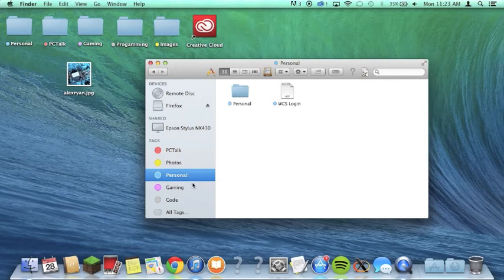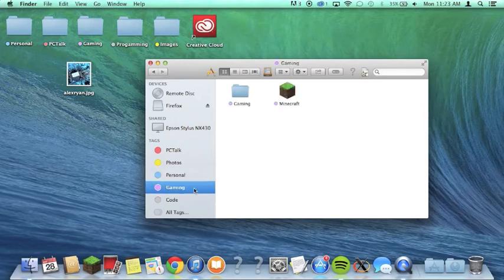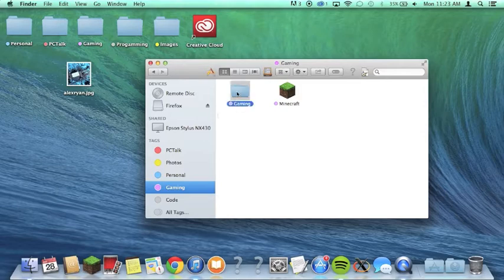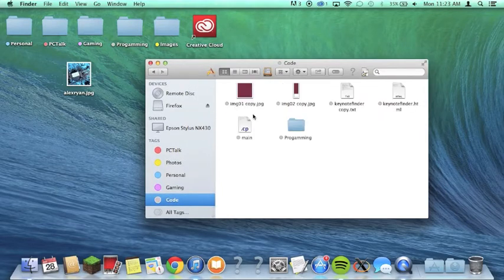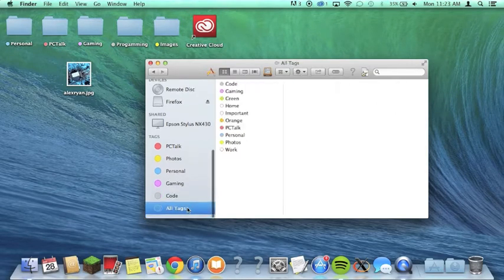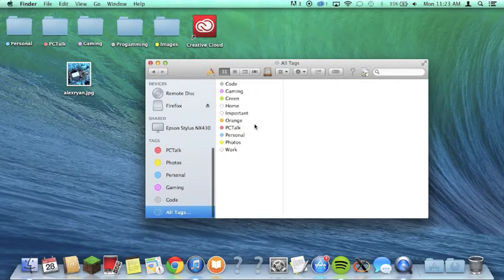I can see my Personal tag, my Gaming tag, my Code tag, and then All Tags and everything else.